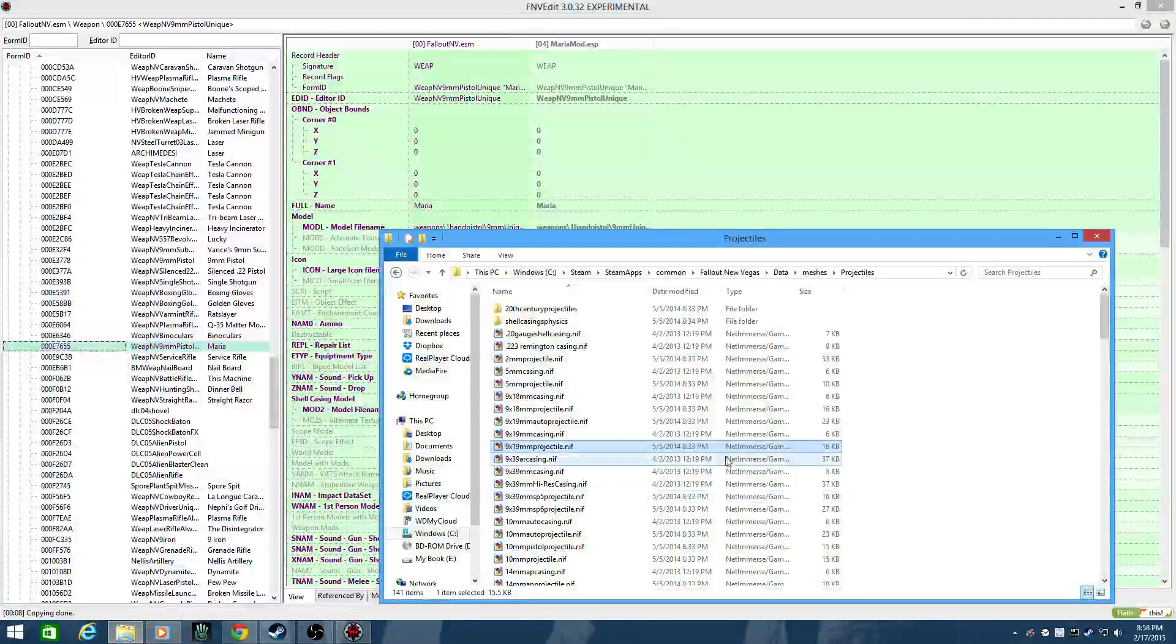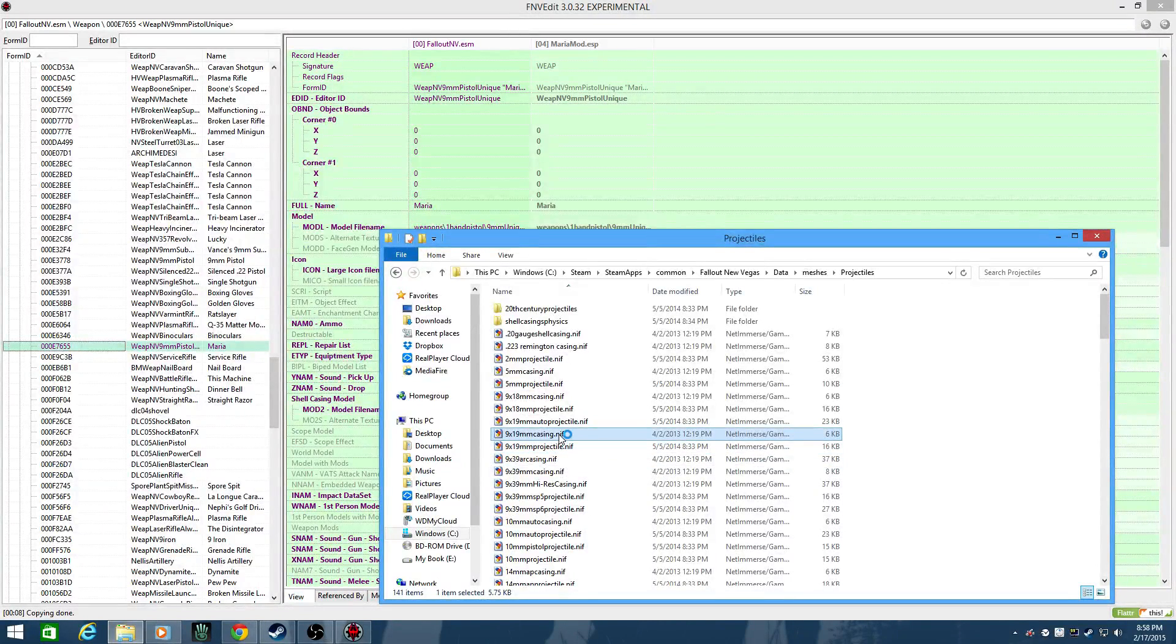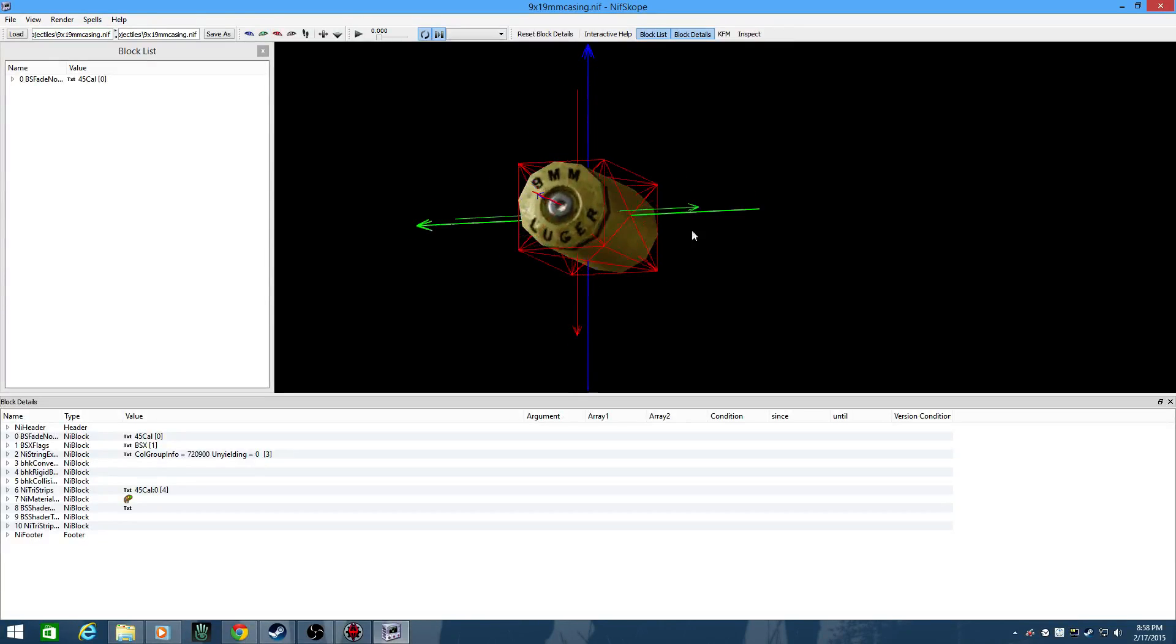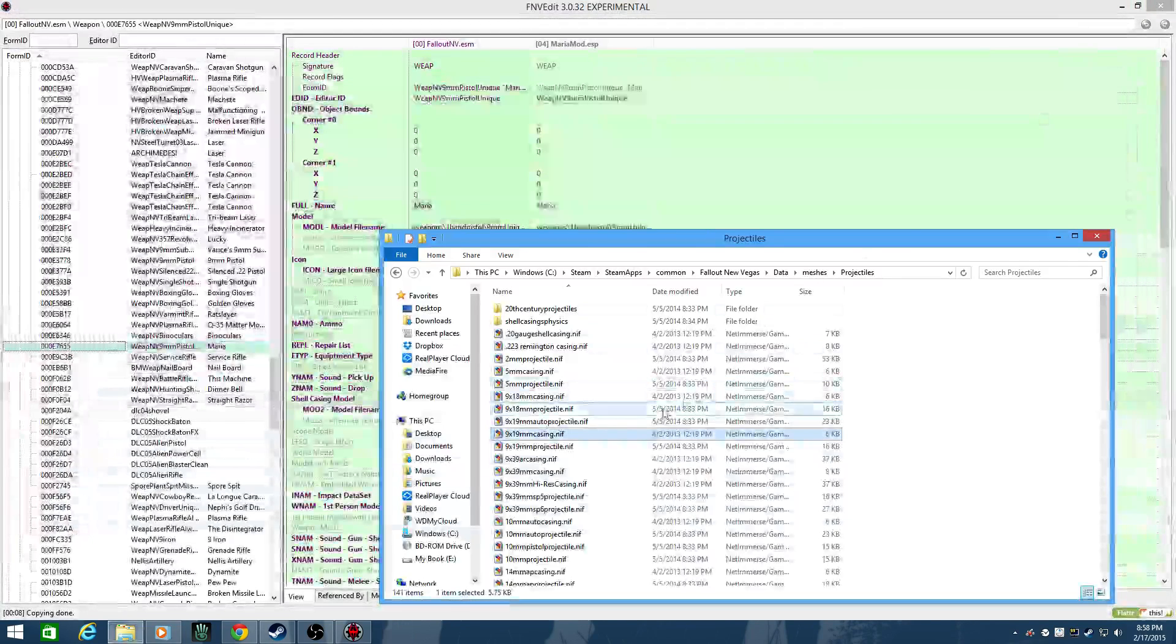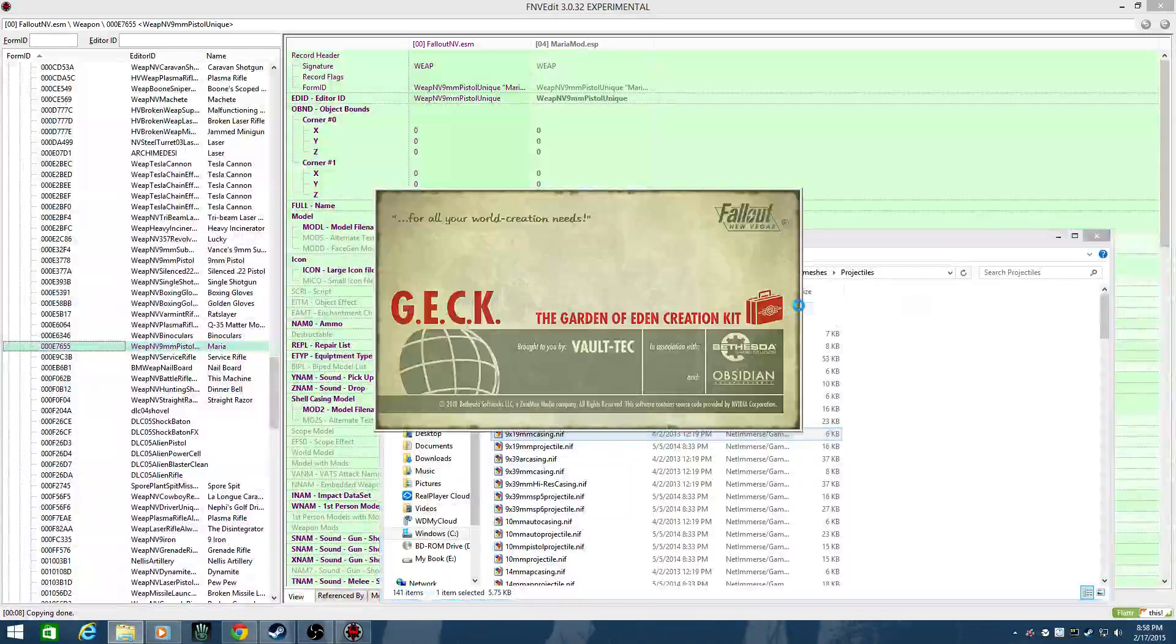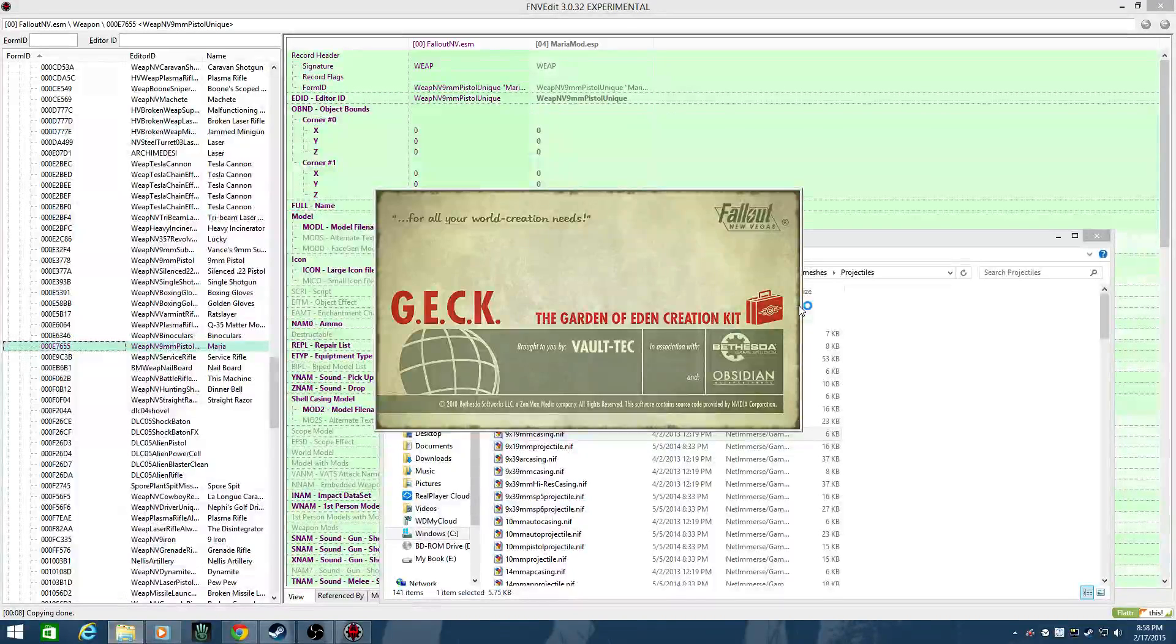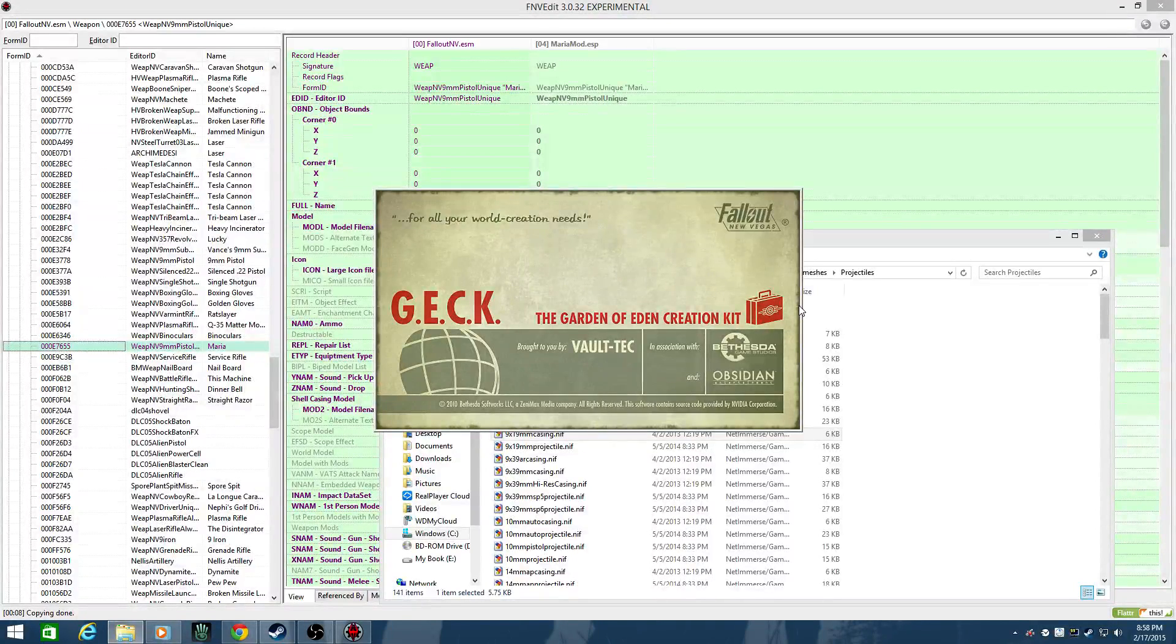So we're going to go here, and if you've got NIFscope installed like I do because I mod models, you can just double click and verify the model. But if not, and you have the GEC installed instead, you can just open it with the GEC. And it's going to take a while, but it will load up just the model without having to load any mods themselves, and it'll just show you the model.